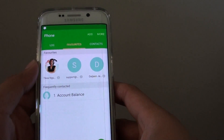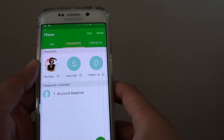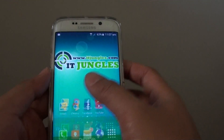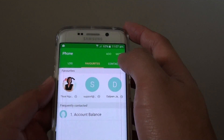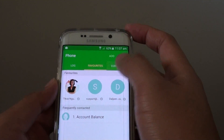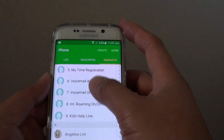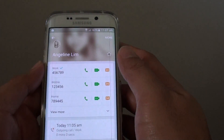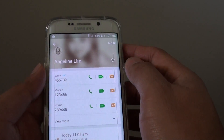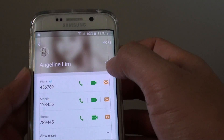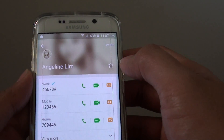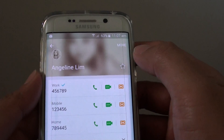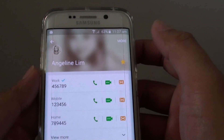You can also go back to the home screen, tap on phone, and tap on contacts. Now go down the list of contacts and at the top there is a favorite icon — the star icon. So if you want to add this contact to favorites, you can simply just tap on the star.